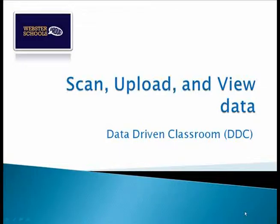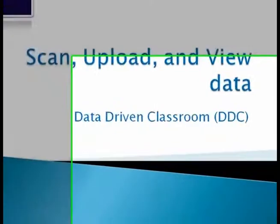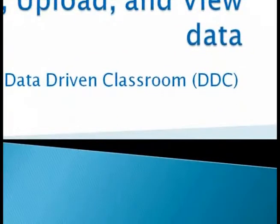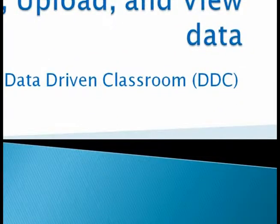Welcome to the tutorial on how to scan, upload, and view your data within the data-driven classroom, otherwise known as DDC.